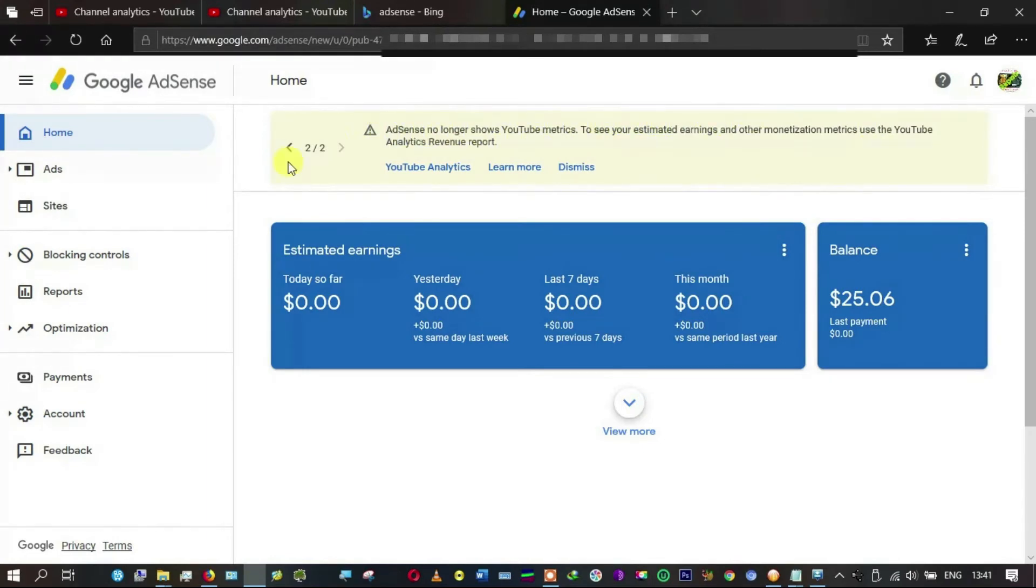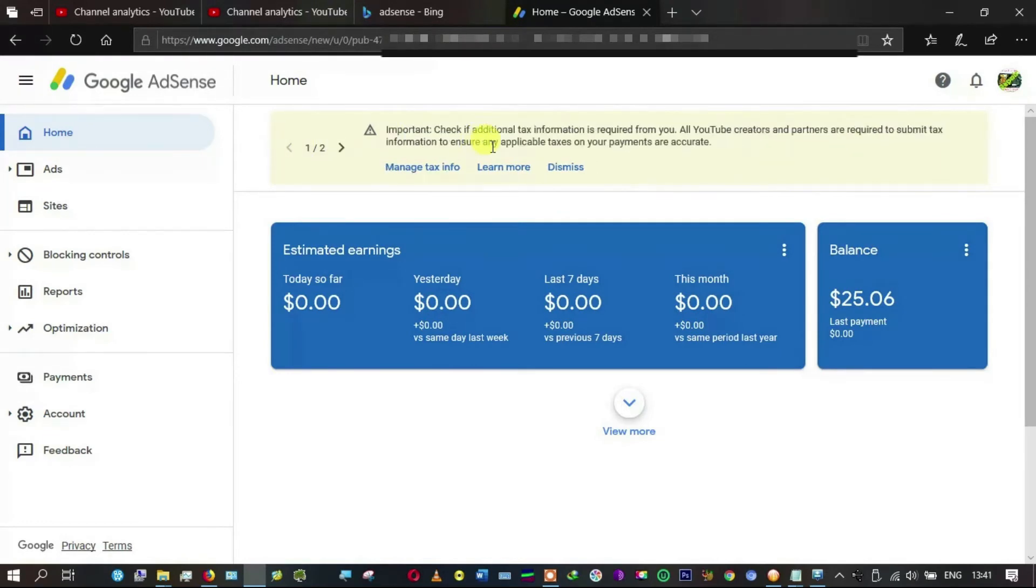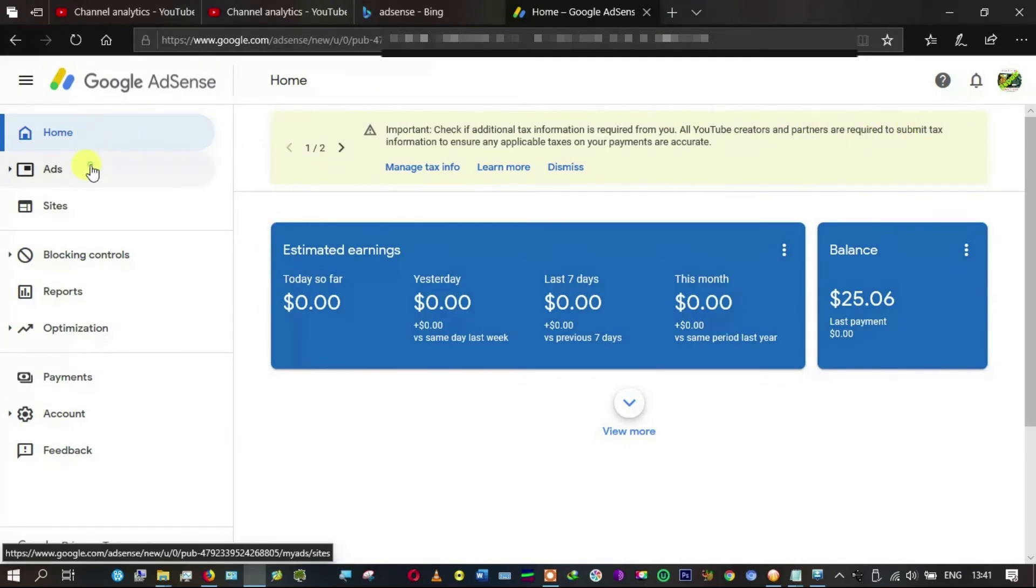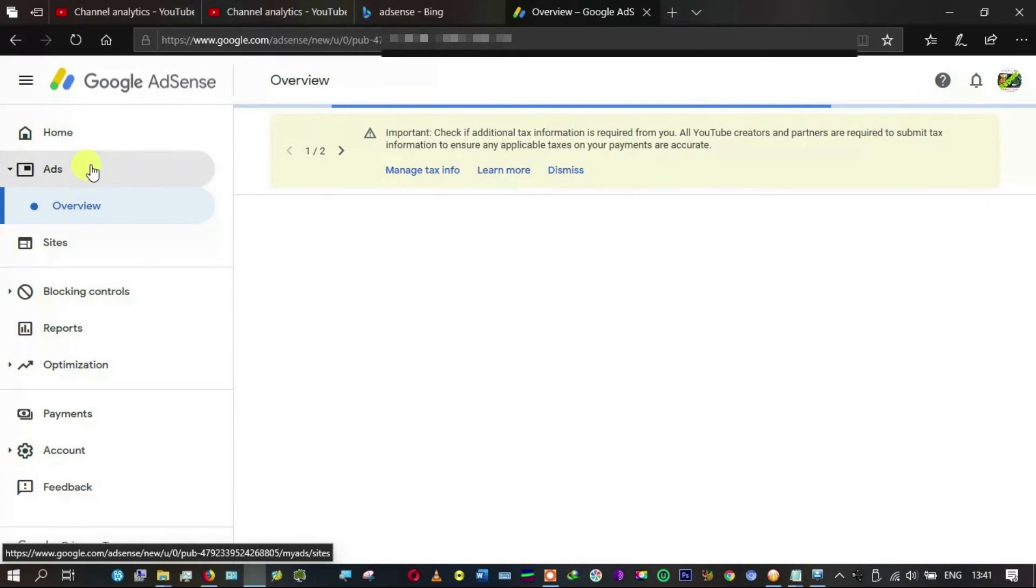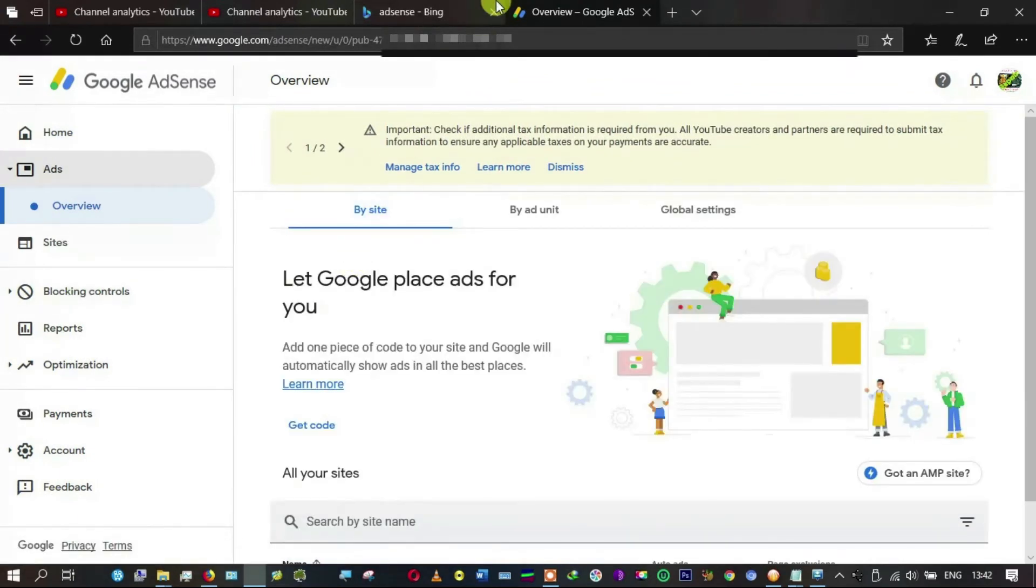What I've noticed is something about ad units not showing has disappeared, and only two notifications remain out of the three I had. These are the usual: AdSense no longer shows your YouTube metrics to see your estimated earnings with YouTube. The other one is: check if additional tax information is required.